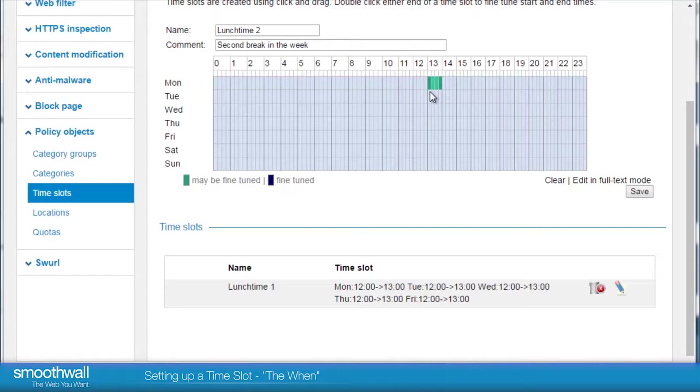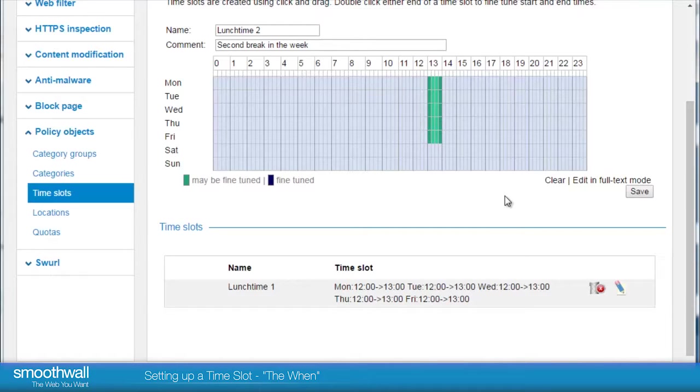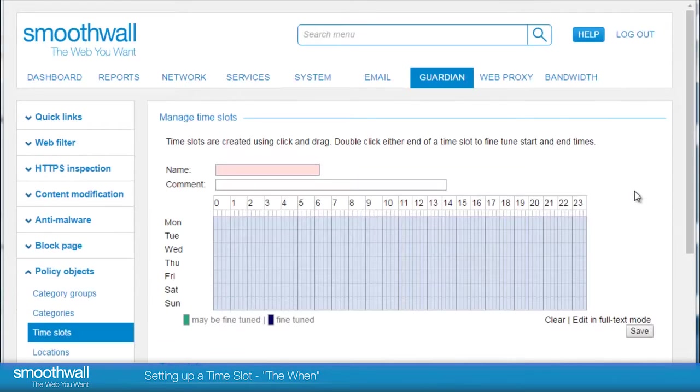If you click and hold, it's possible to drag a highlighted area for speedy selection. If you make a mistake, just click again to deselect. For this time slot, we're selecting 1-2pm every work day. Click save and the new time slot will appear and be ready for selection.